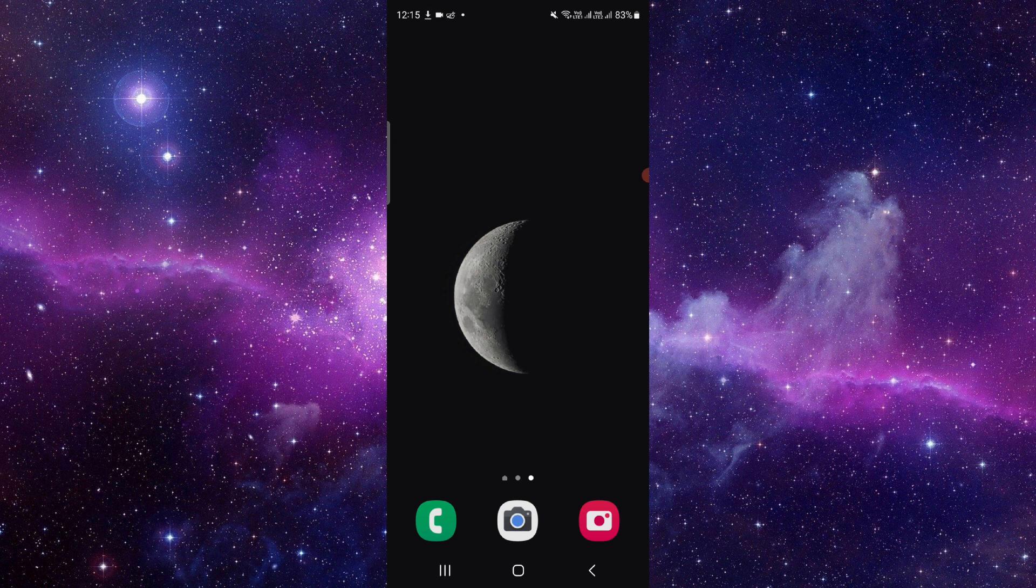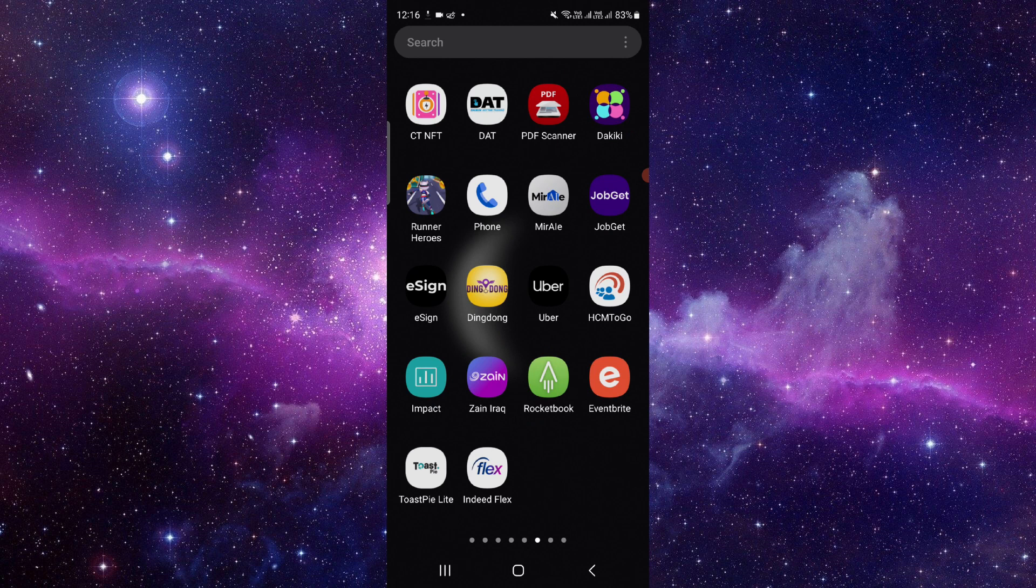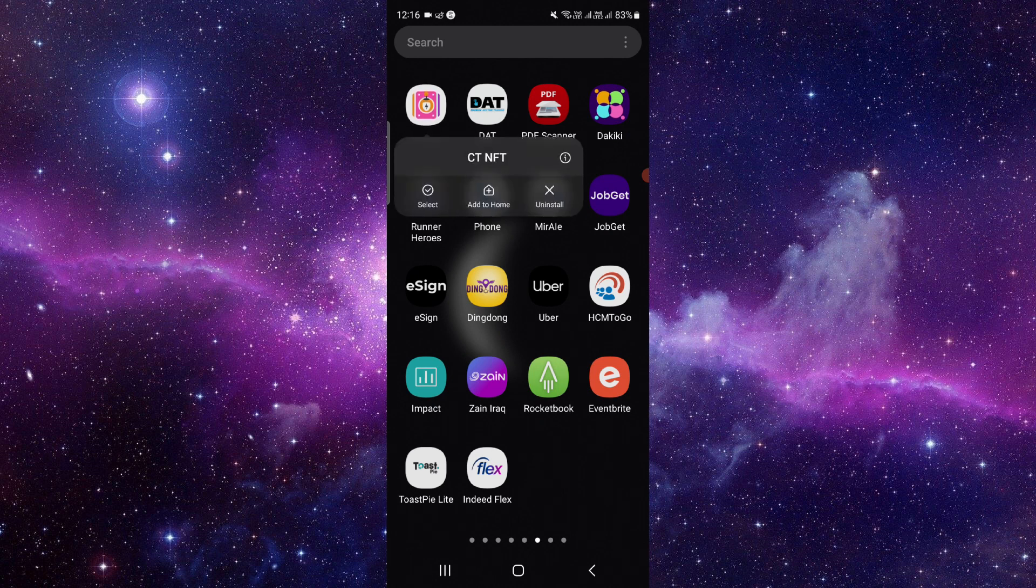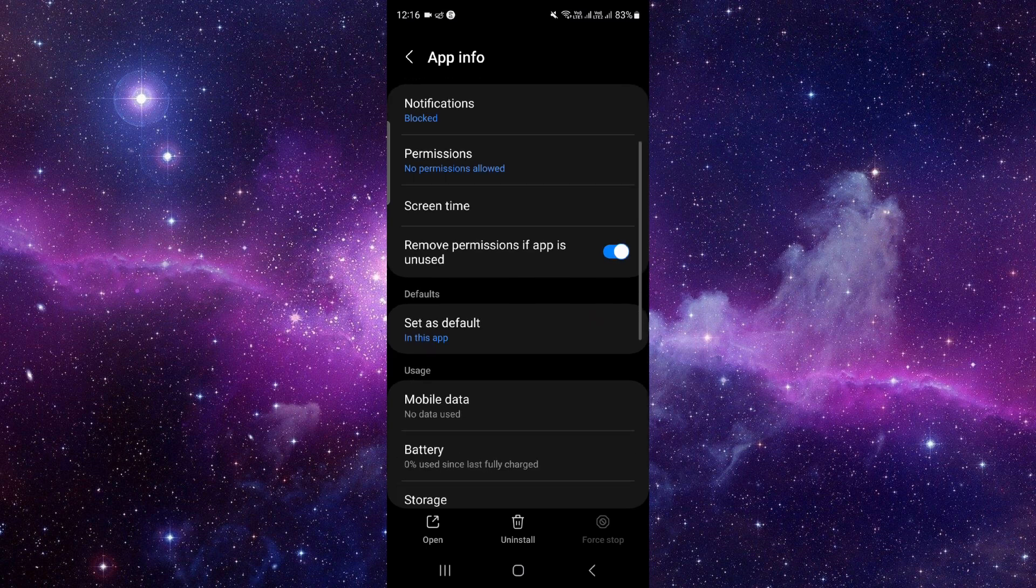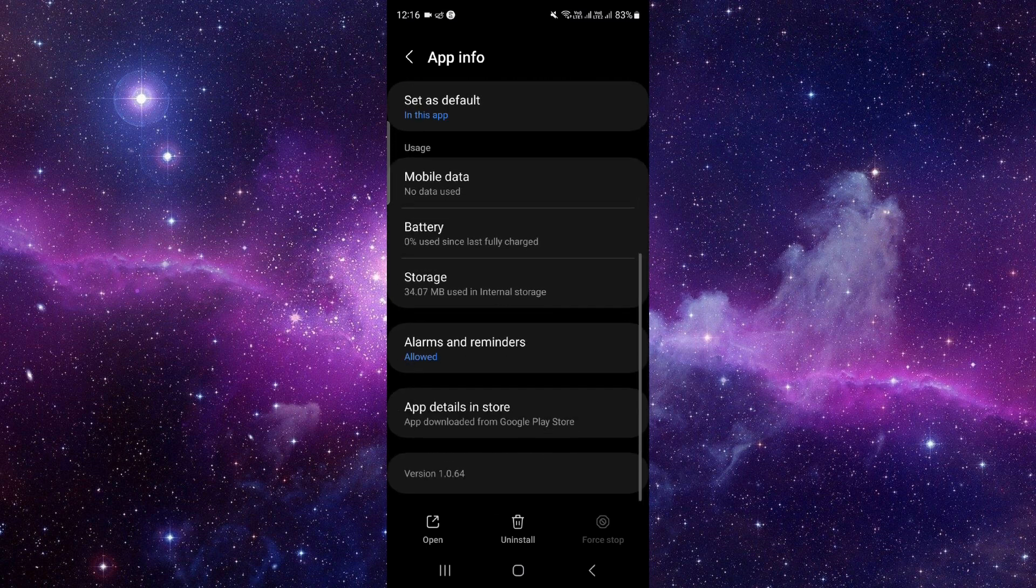Just press and hold the app icon here, then click on this i button and it will open the app info.